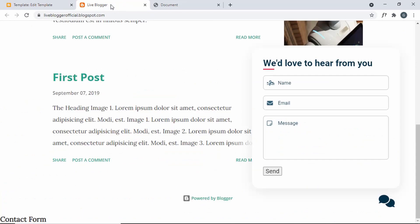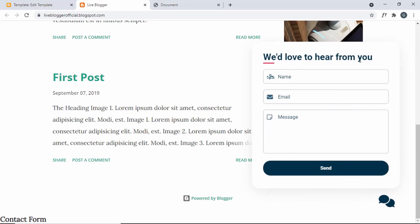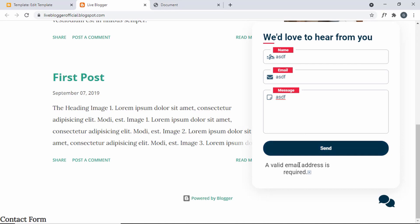Let's go back to the website, refresh, and click the button. Everything is looking good. Let's add some random values and click Send, and we can see the message 'a valid email address is required', so we also have form validation for our contact form.